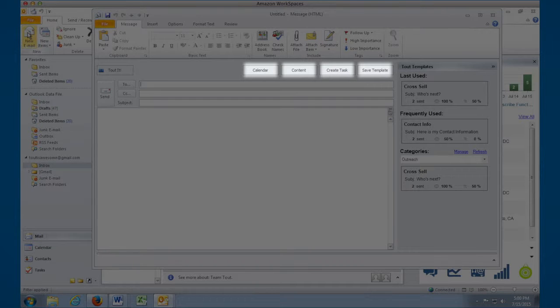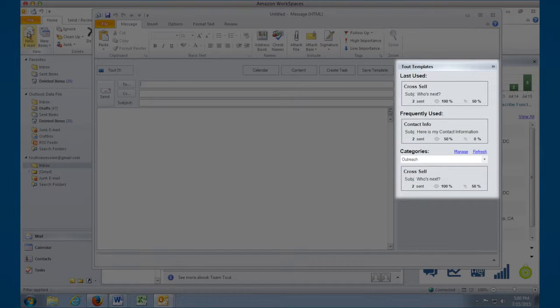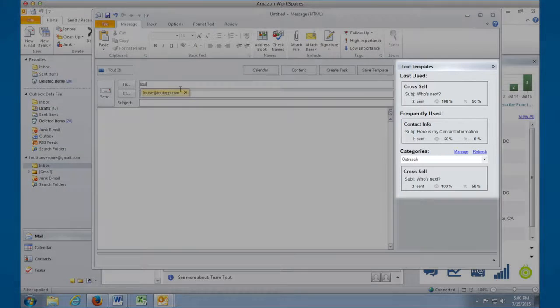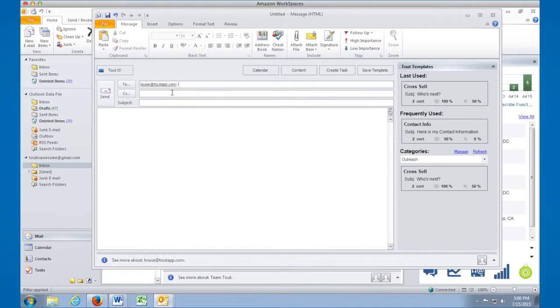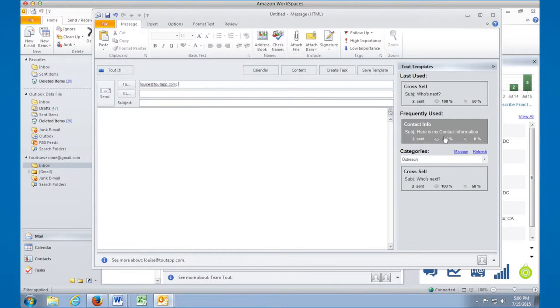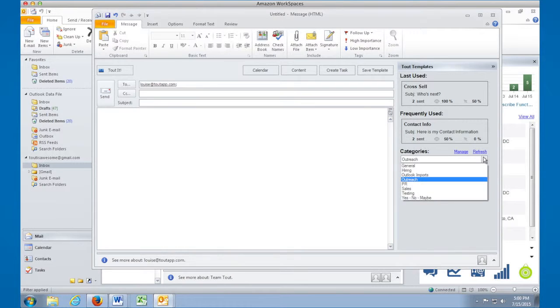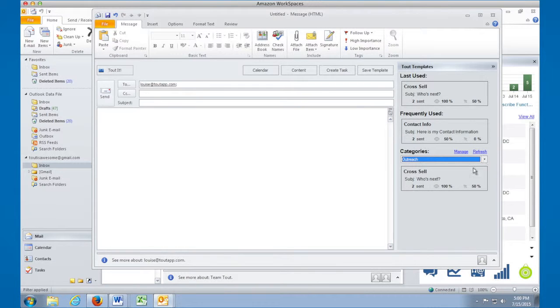All of your previously created Tout templates will appear on the right-hand side of your Compose window. Tout will remember your last used template and your most frequently used template. To choose a different template, just choose the category dropdown and select the template you'd like to use.